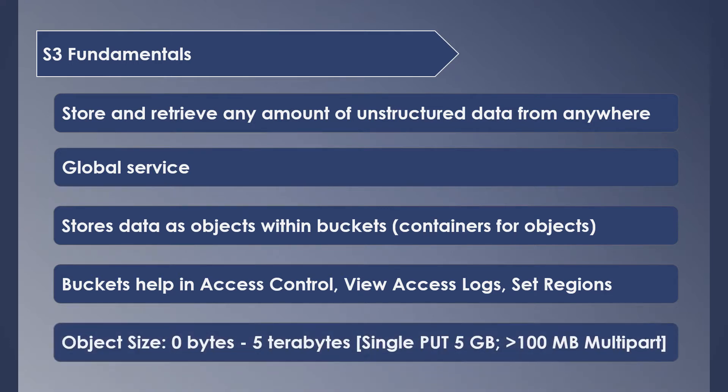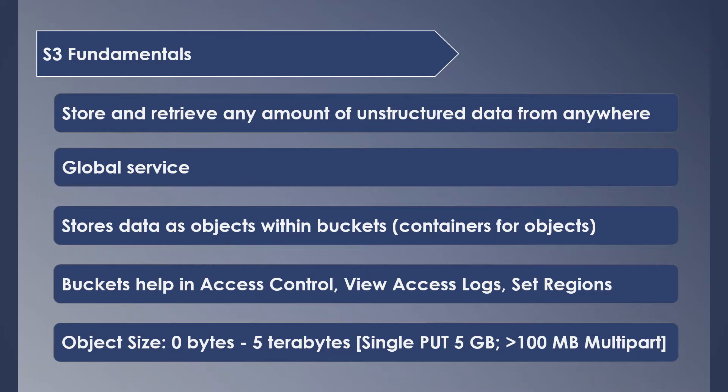While there are no limitations on the number of objects that can be stored in S3, there is a limitation on the object size. A single object can be from 0 bytes to 5 terabytes, and a single PUT operation allows uploading 5 GB of data. If you are uploading more than 100 MB of data, you could use multipart upload, which is uploading your data in parts rather than doing it all at once. So these are the basics of S3.